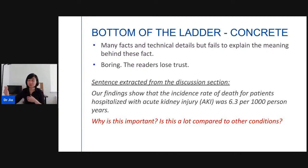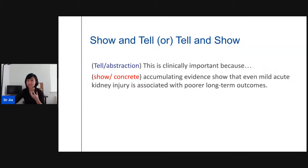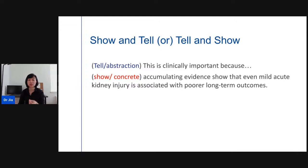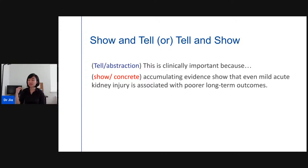The main lesson is: when writing your research paper — particularly in the introduction and discussion — you need to match both the abstract (top of the ladder) with the concrete (bottom of the ladder). If you find you're writing too many high-level abstract concepts, add more specific conditions that people can visualize. For example, tell readers this is clinically important, and then show them why: 'Accumulating evidence shows that even mild acute kidney injury is associated with poorer long-term outcomes.' That pairs the high-level claim with a concrete supporting example.